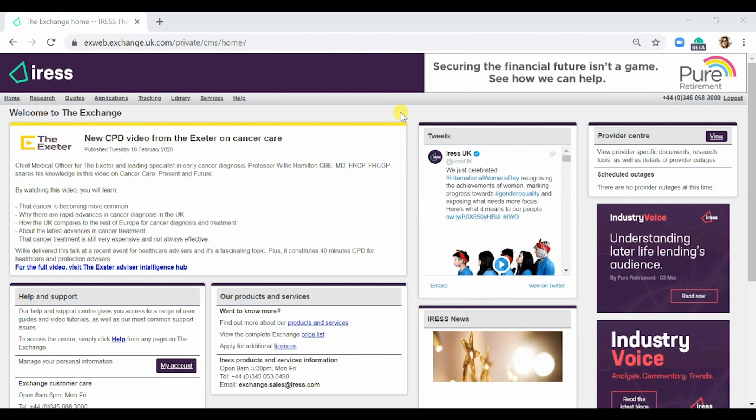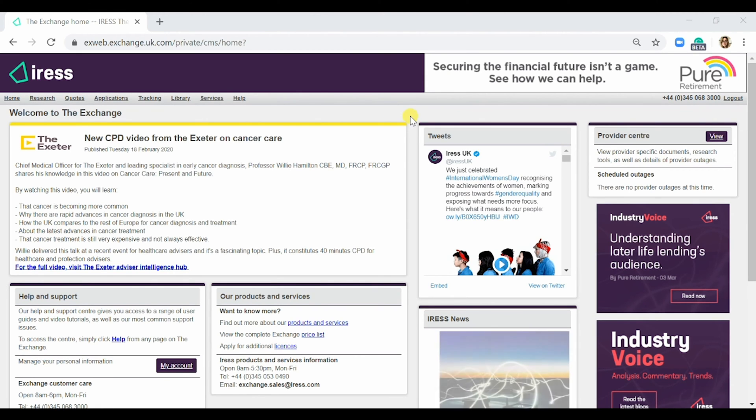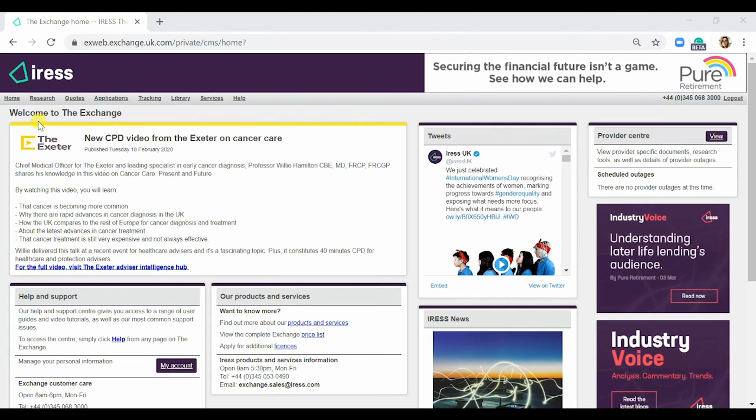We're going to go through the settings and tabs, as well as additional services on the Exchange. Once you've logged in, this is the page you're going to see. If there's any important provider information, it will be displayed here.